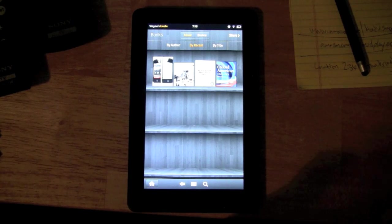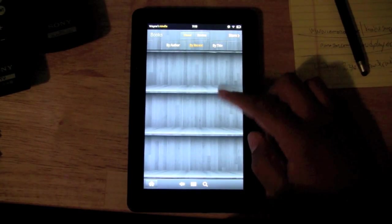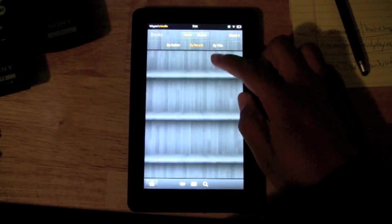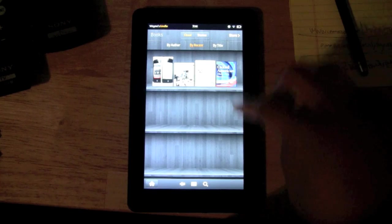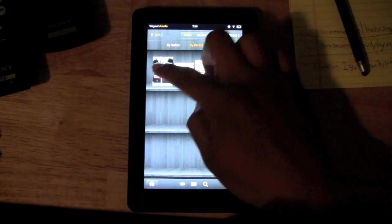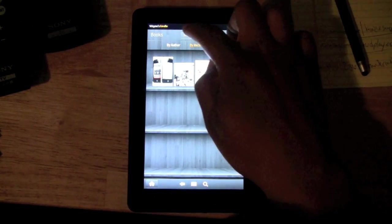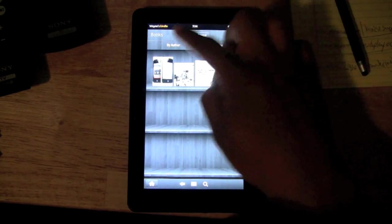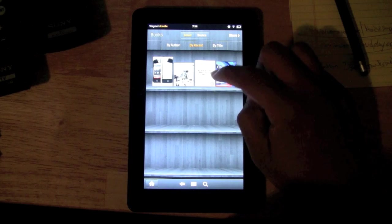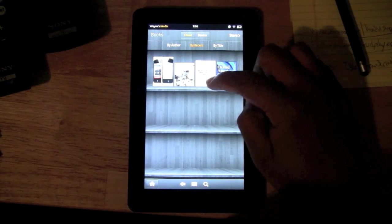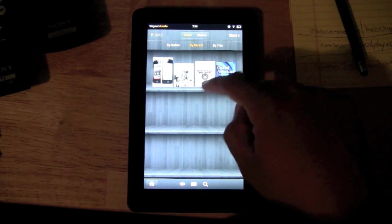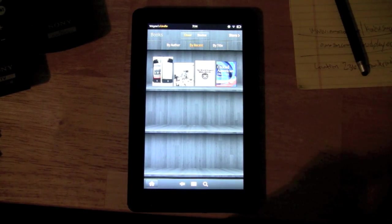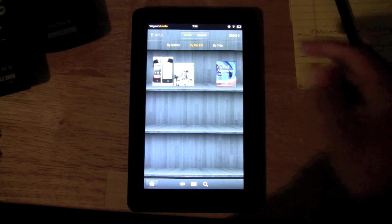You can go through and pick which books you want to sync onto your Kindle Fire. They'll all show up under the cloud, and the ones you want on your device, you hit the little arrow and it'll download it right on there. Right now it's actually downloading that book.